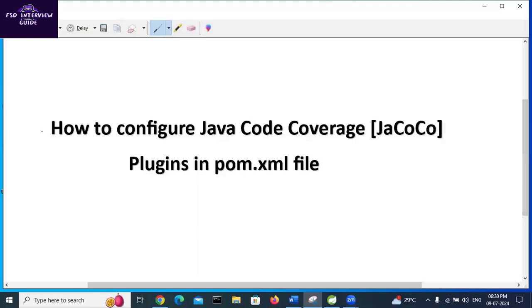Hello everyone, hope you are doing well. In this video I will explain how to configure Java code coverage, also known as JaCoCo plugins, in the pom.xml file. So let's get started.